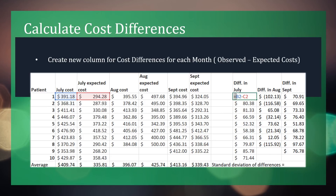Next we want to calculate the differences between the observed costs and expected costs for each month. In a new cell, type the Excel function equals B2 minus C2. Press enter and drag the cell down. Repeat for the other months.